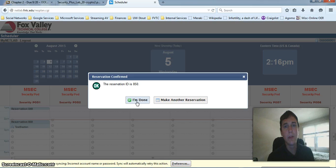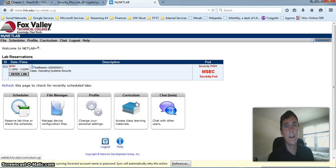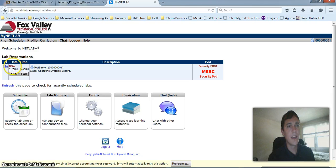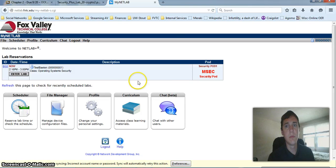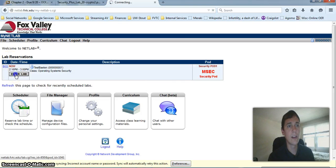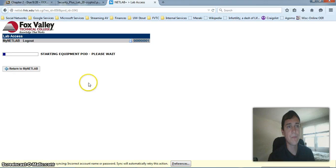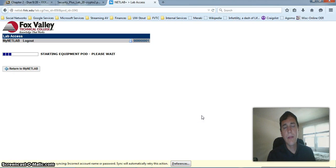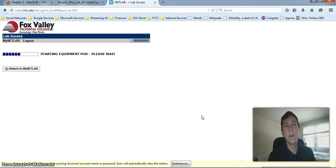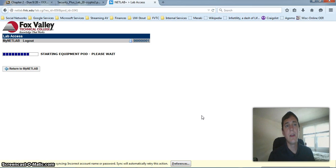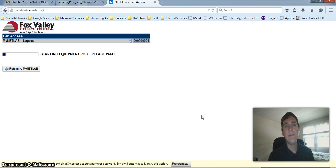Alright, I'm done with my reservation. So I can click on I am done. And now, up top we see I have a Netlab reservation. I'm going to go ahead and enter the lab now. Now, this is another part where you need to be patient. It does take a good amount of time to start up your equipment pod, but eventually it should start for you.